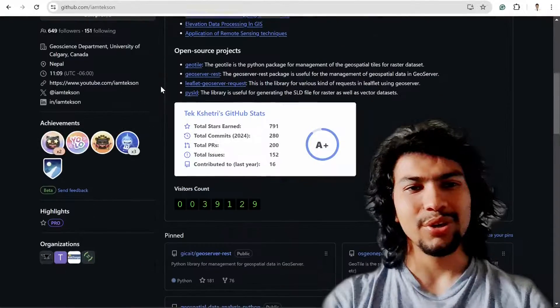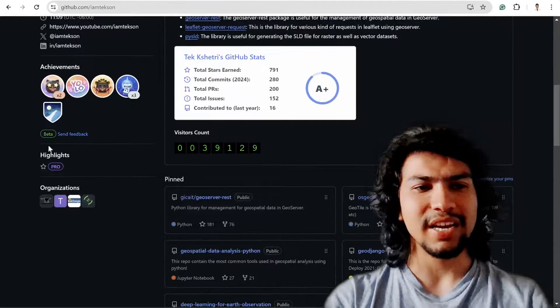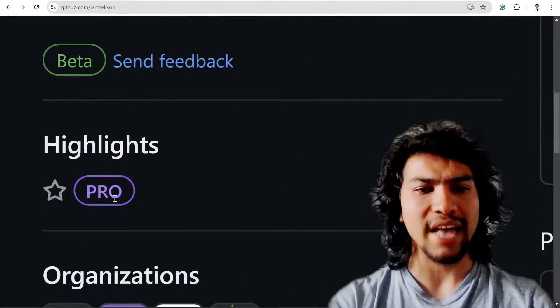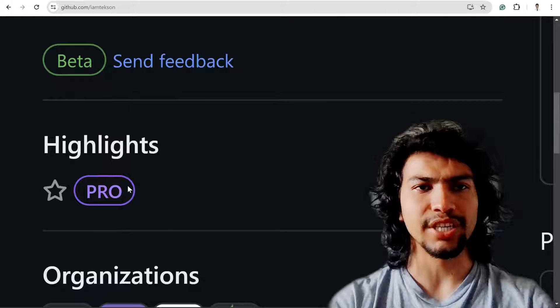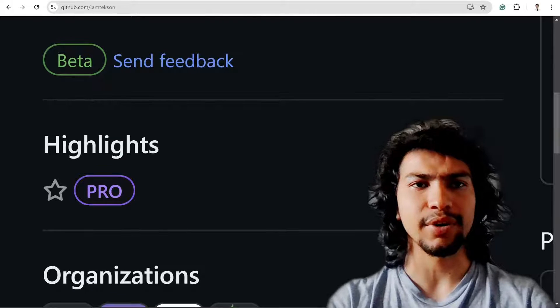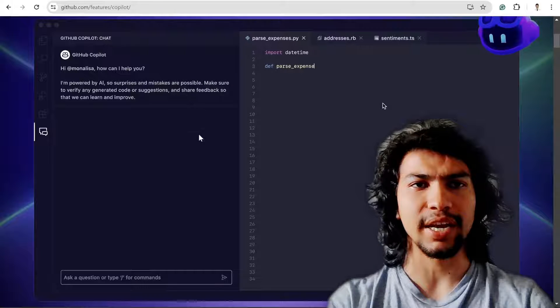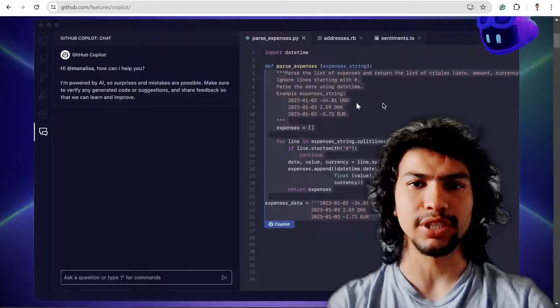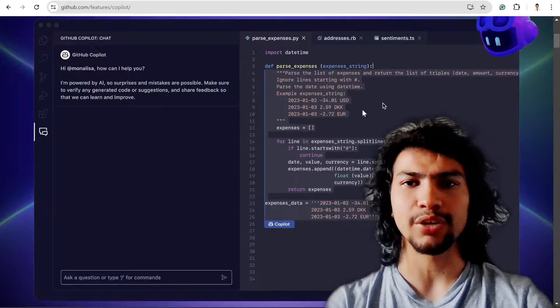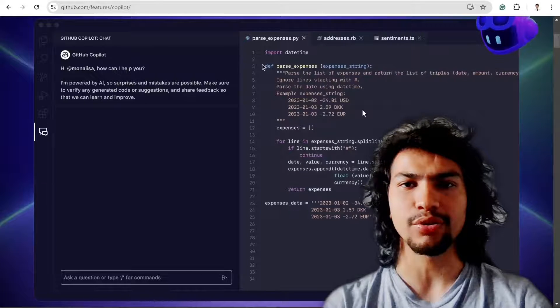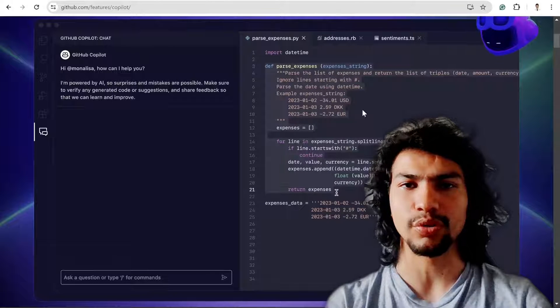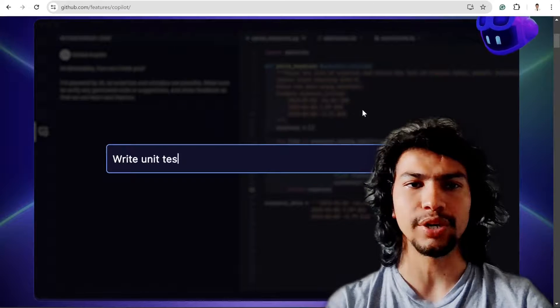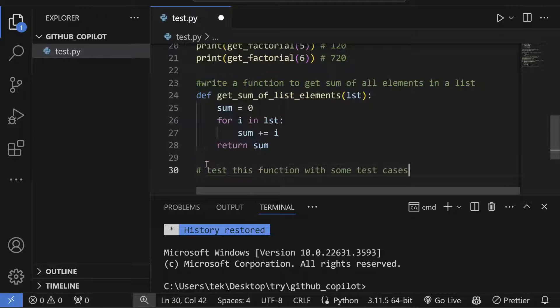Do you know you can easily get the Pro badge on your GitHub and even get free access to GitHub Copilot, which can write your code based on the function name, comment, or even the prompt?